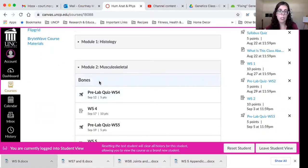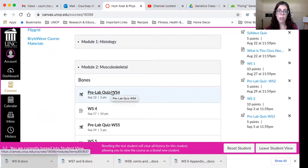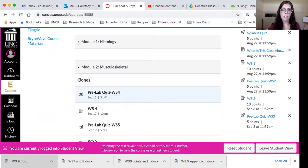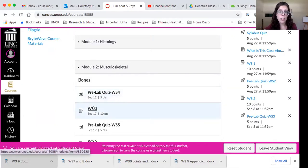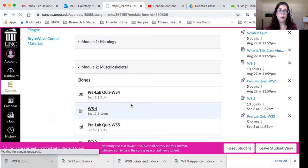So we'll start with bones. Download Worksheet 4, take a look at it, answer the five-question pre-lab quiz, and then open up Worksheet 4.